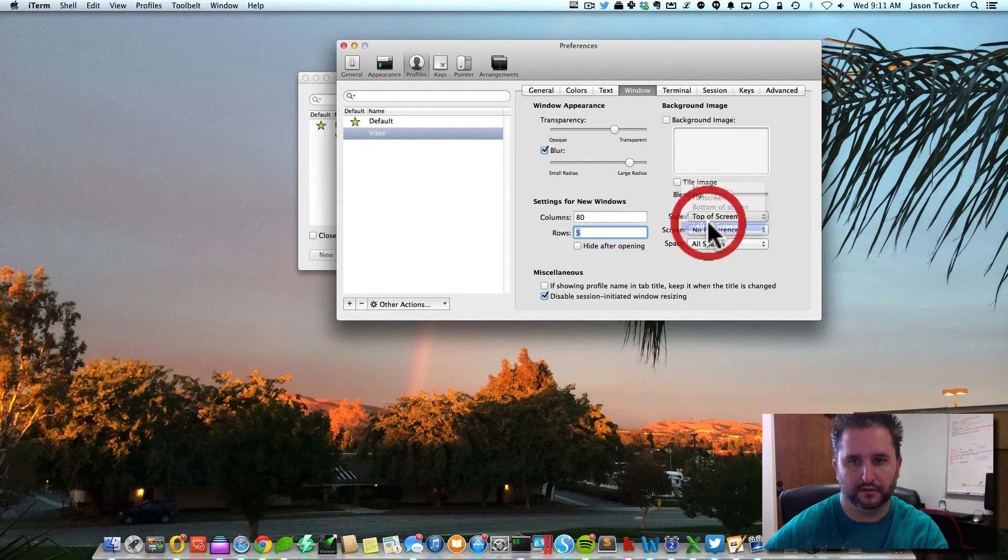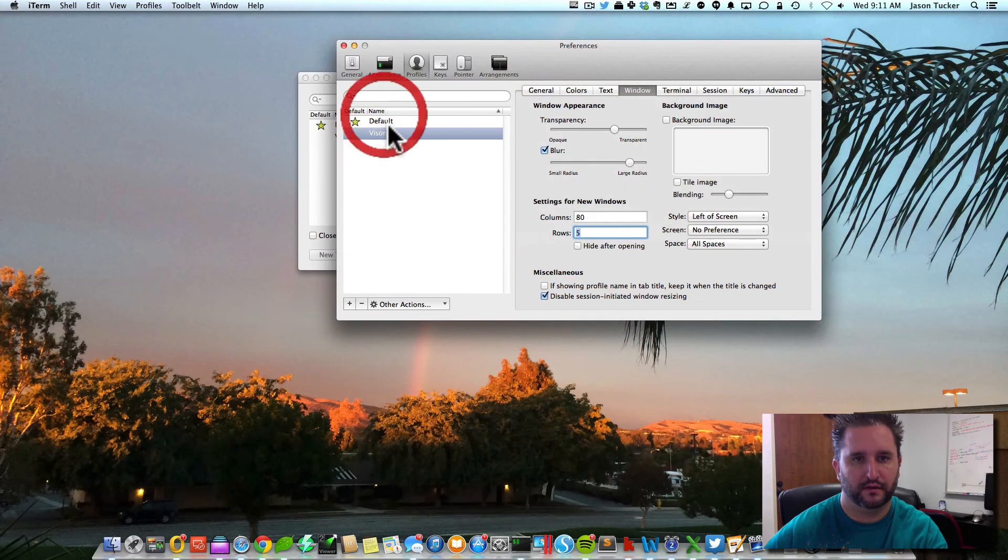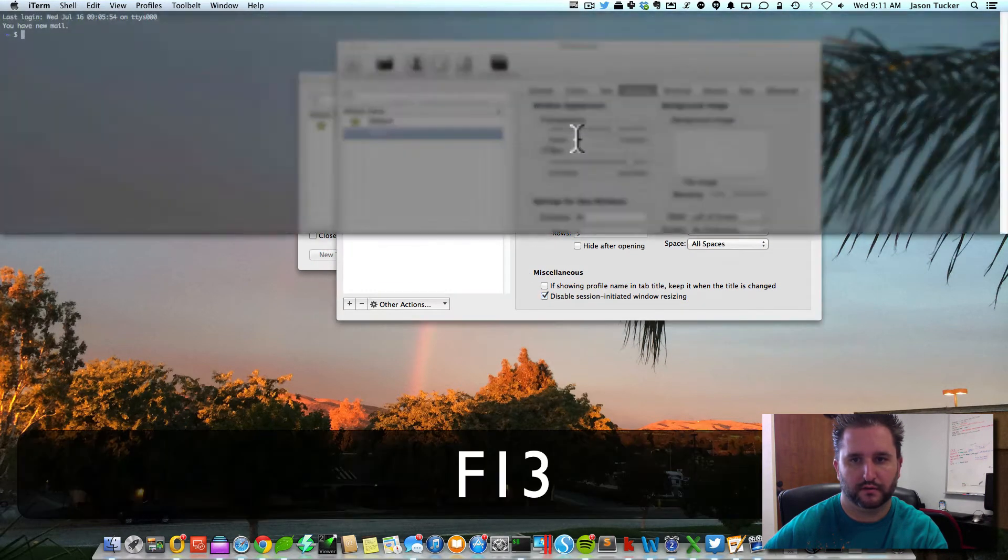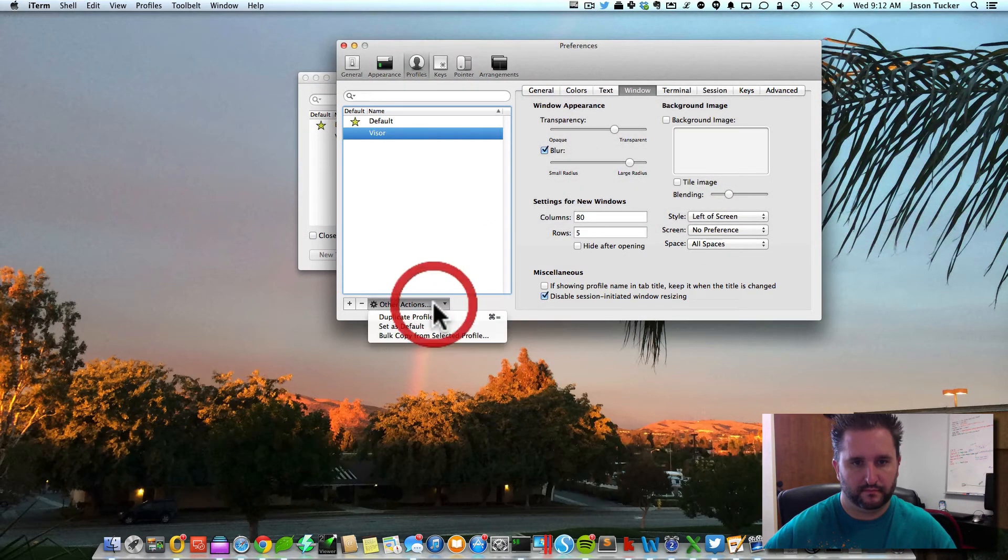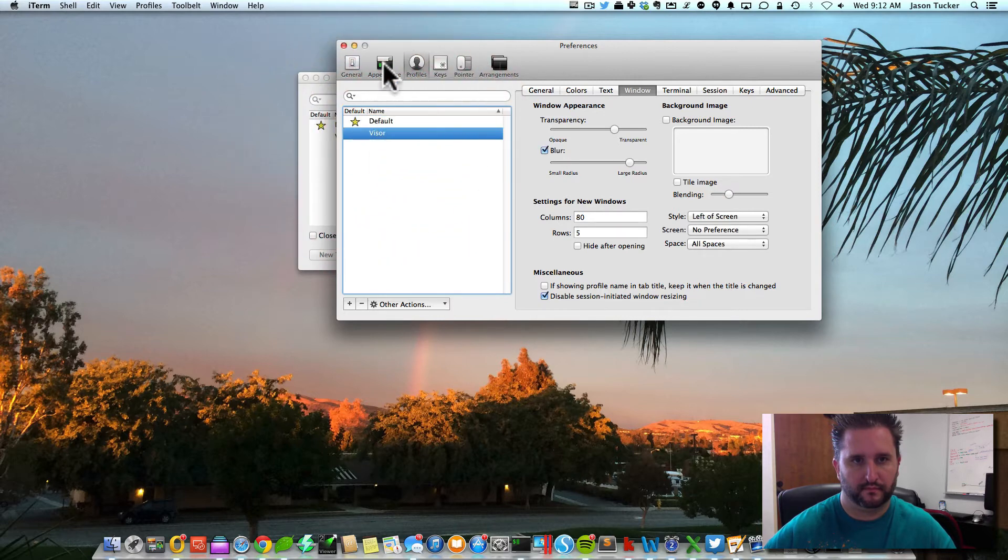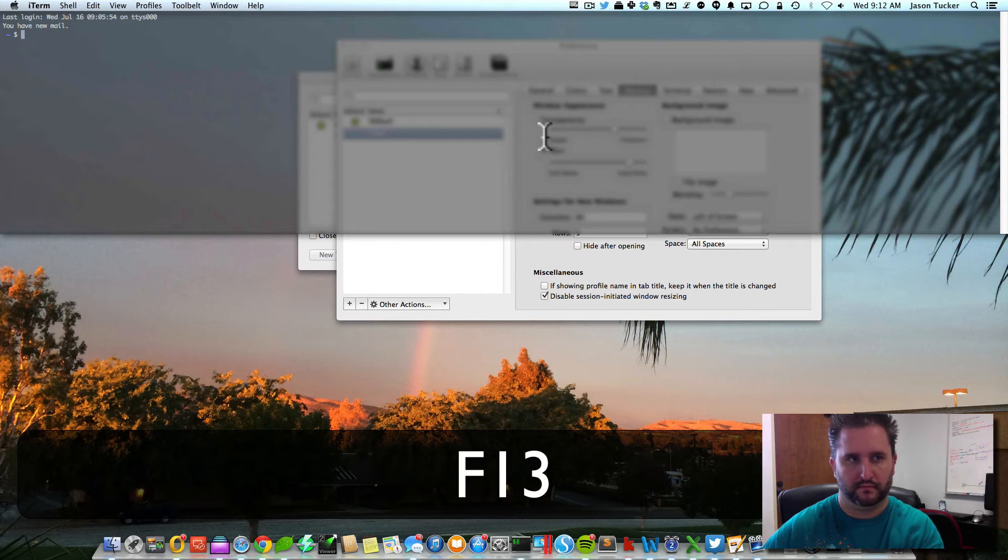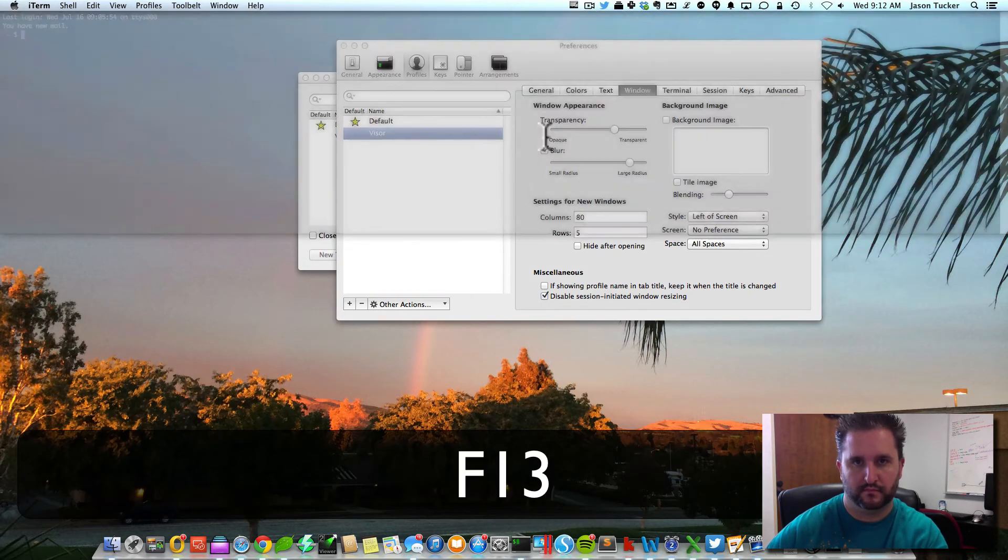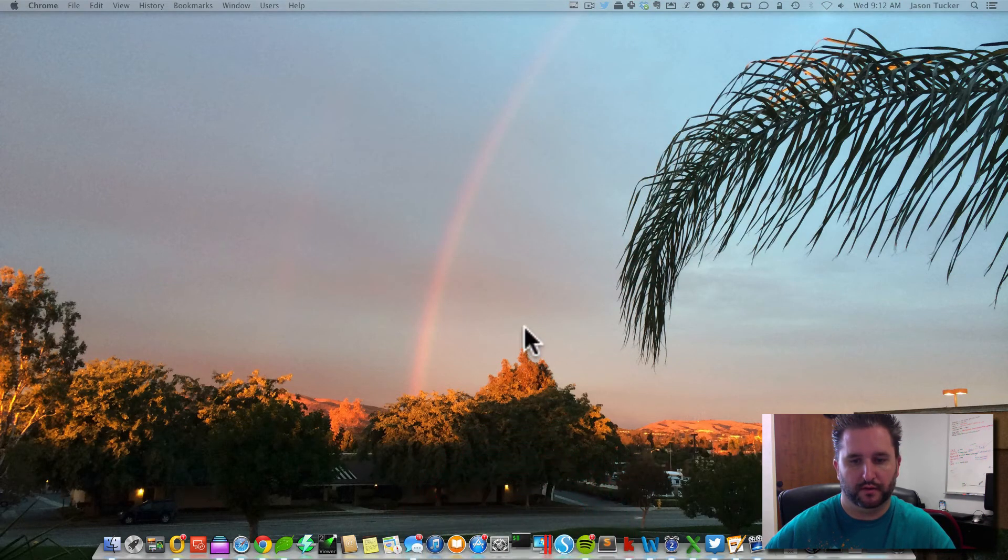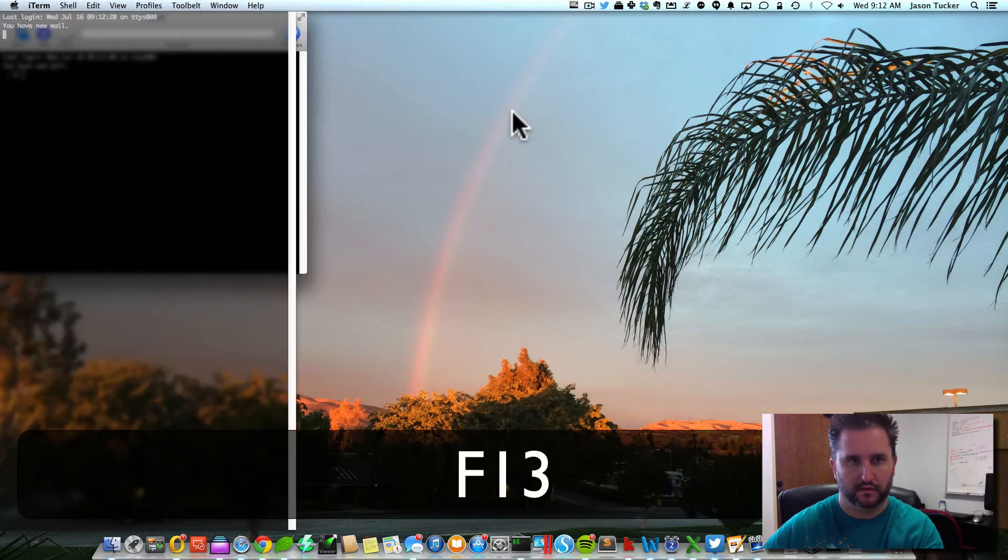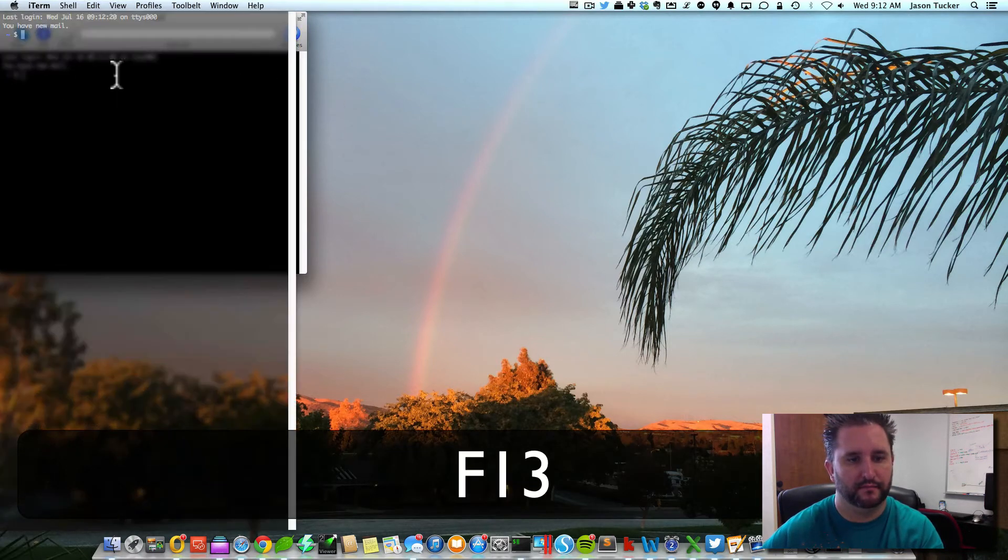You could have this thing also show up on the left side of the screen. I don't think this is working because it's not saving now. So if we close iTerm and open it back up again. Yeah, you can see how it pops over on the left-hand side.